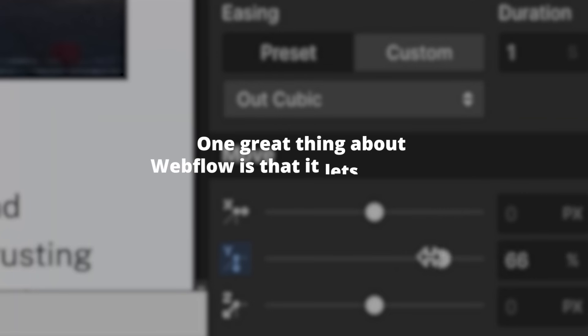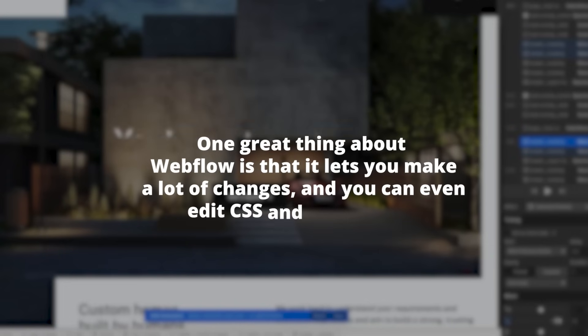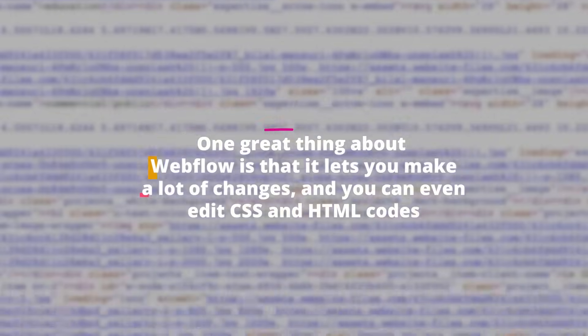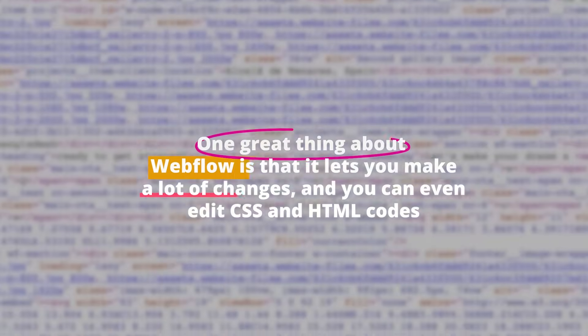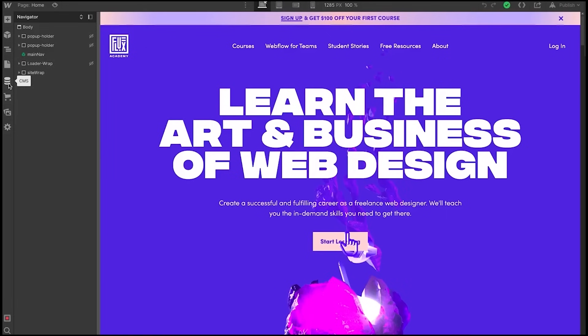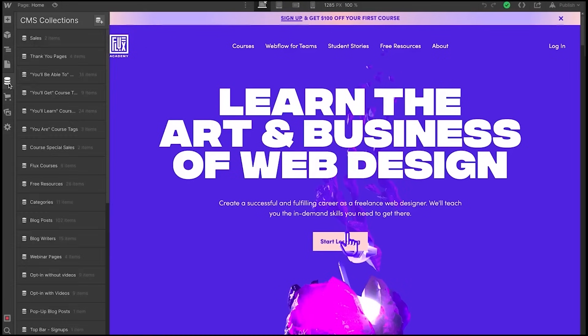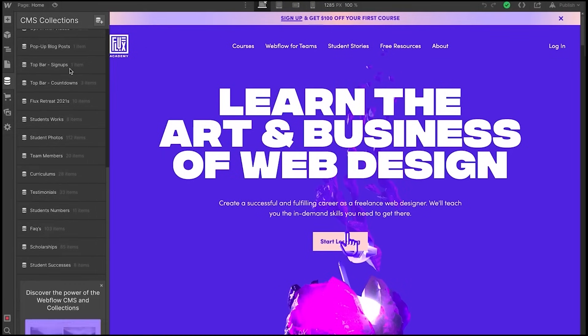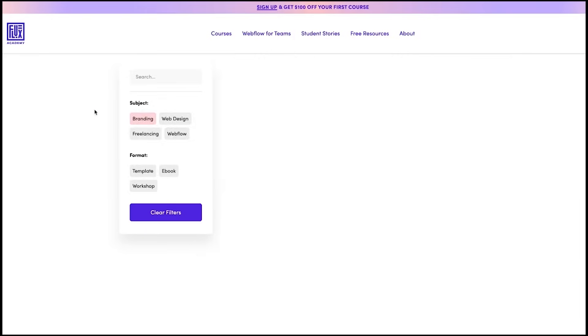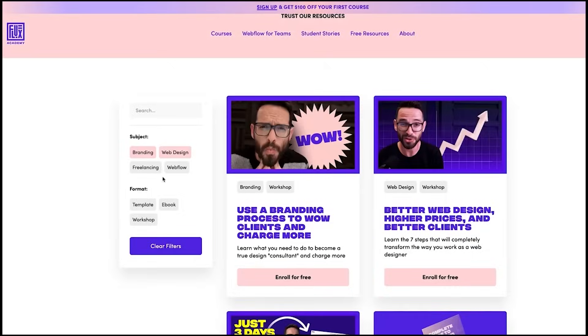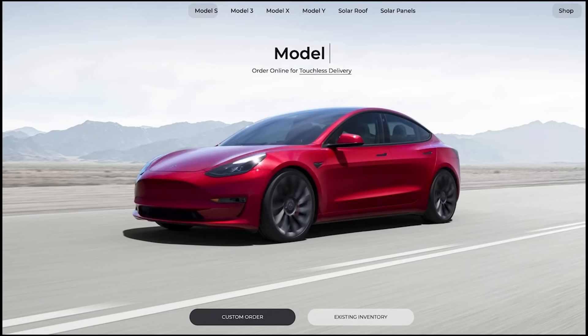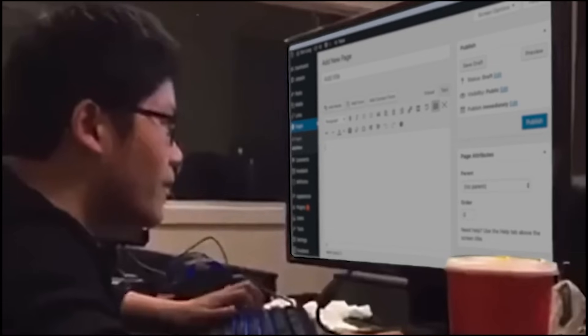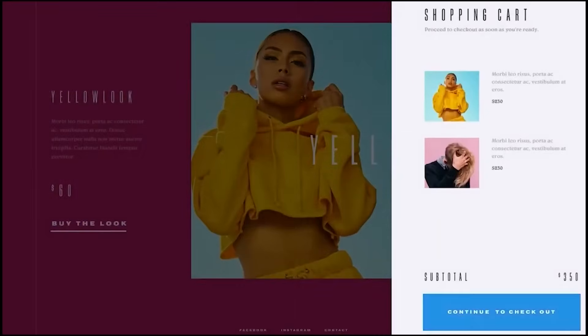One great thing about Webflow is that it lets you make a lot of changes and you can even edit CSS and HTML codes. With this level of control, you can fine-tune every part of your website to make sure it looks and feels just the way you wanted it to. Webflow makes it easy for users to make truly unique digital experiences, from complex layouts to pixel-perfect designs.